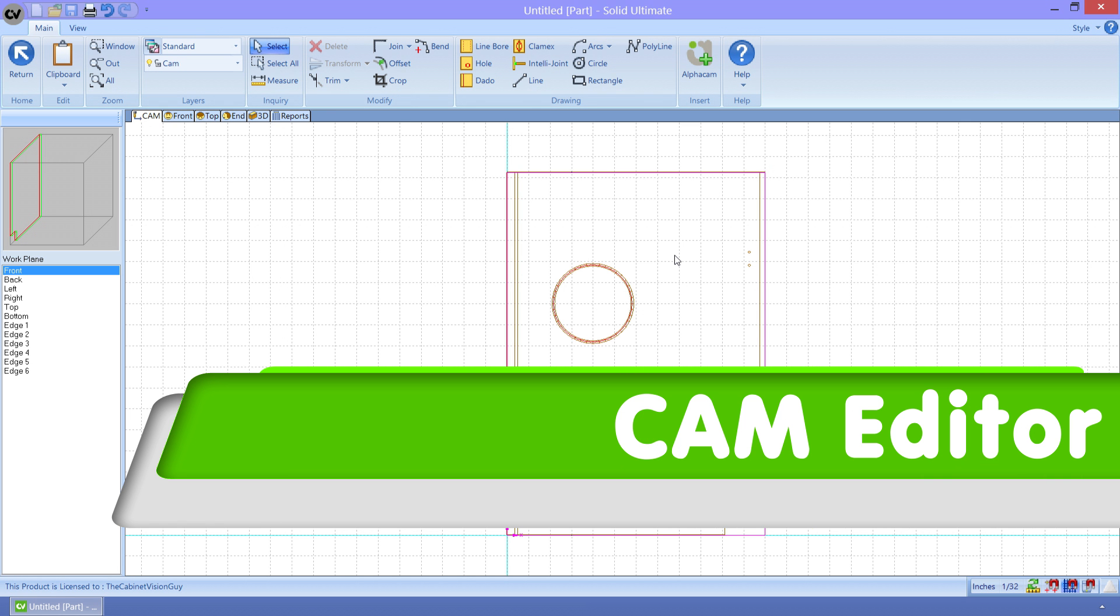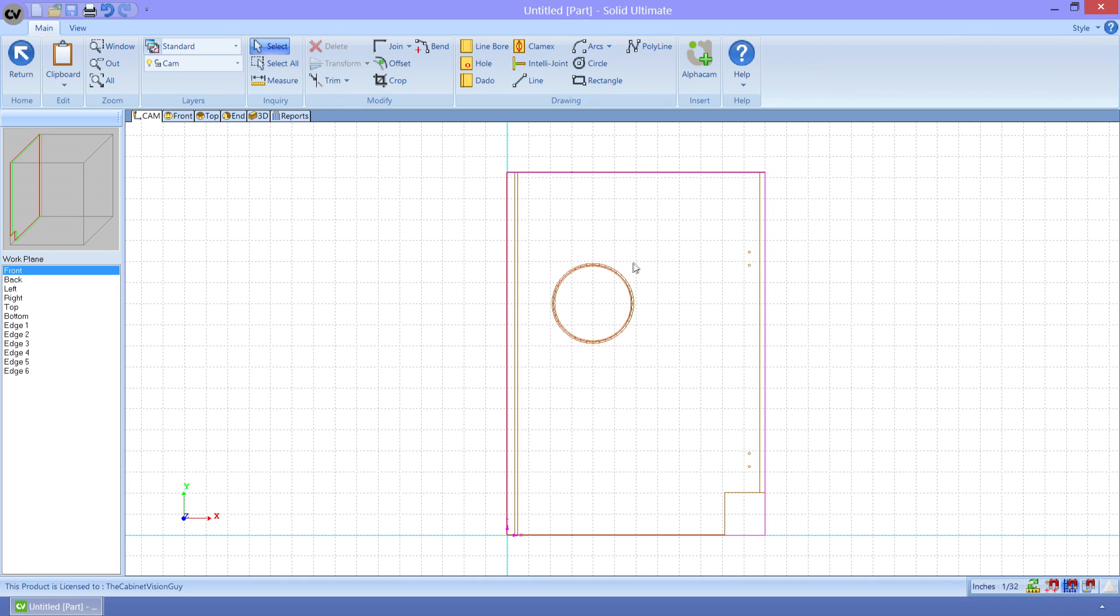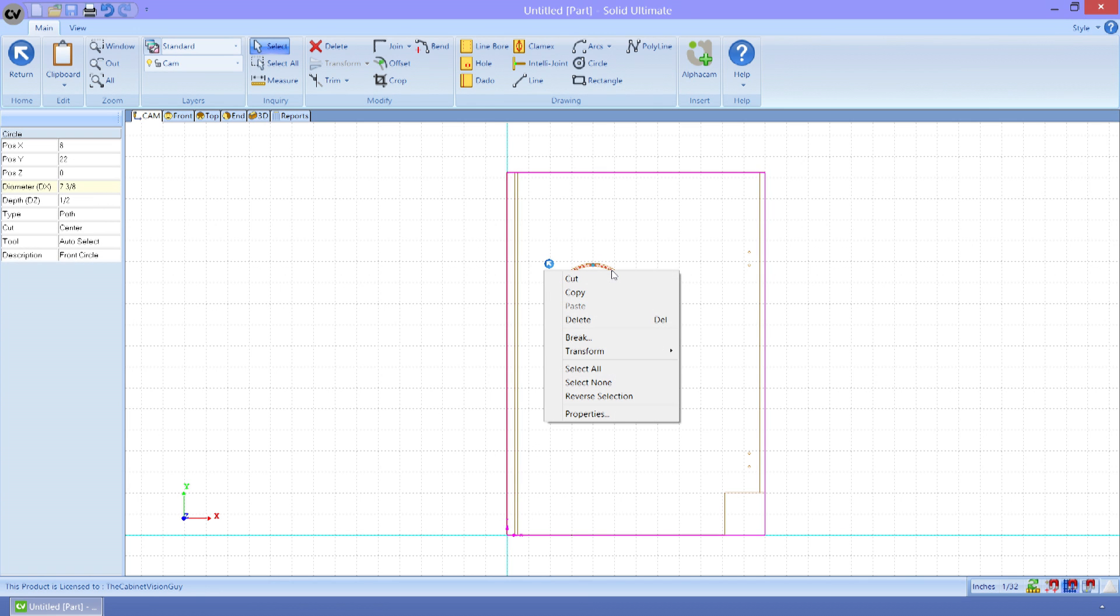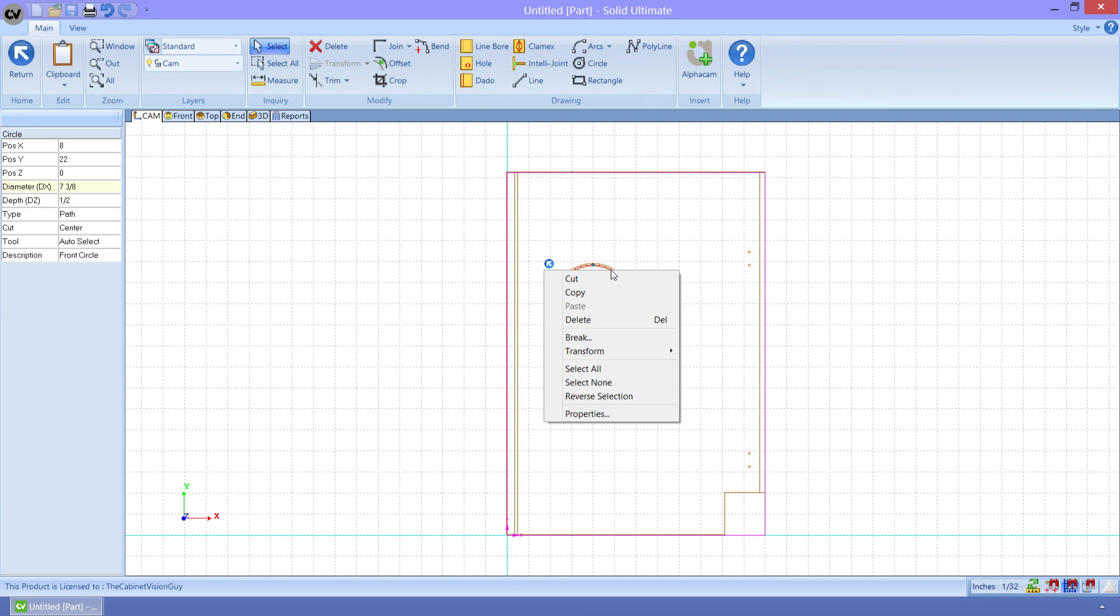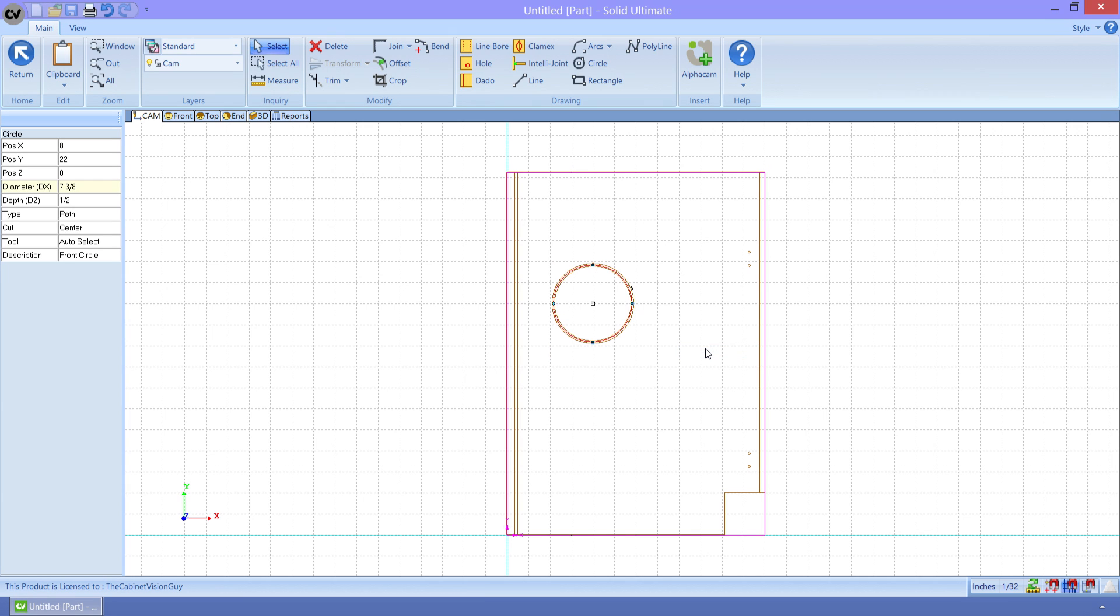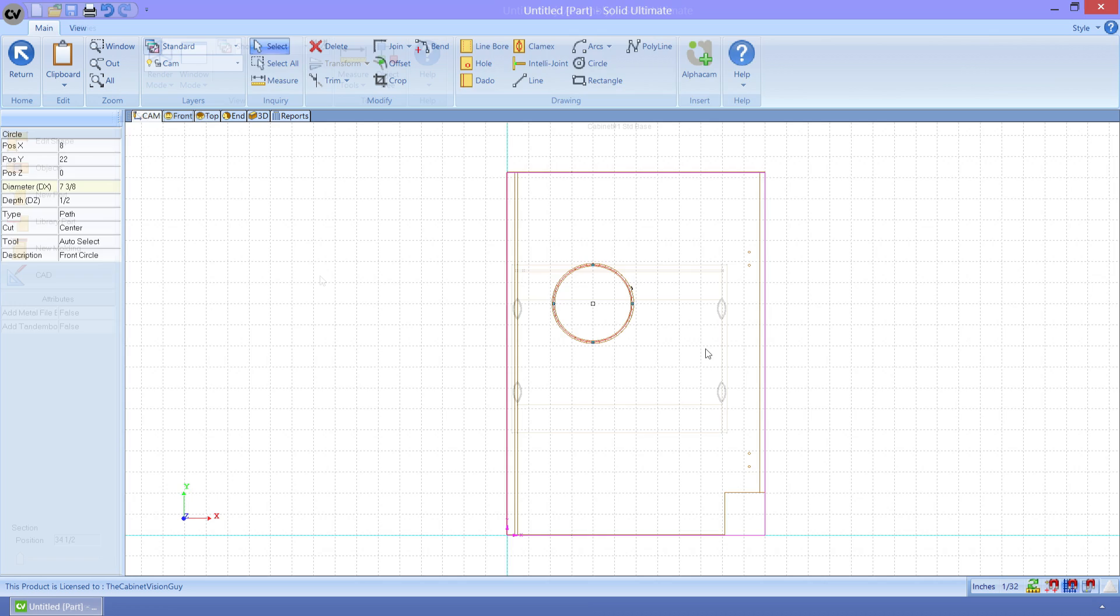The CAM Editor has a great new feature. Starting with version 9, we can now right-click on any toolpath, select Transform, and then select Reverse. Now the tool's operation will be performed on the machine in the opposite direction.